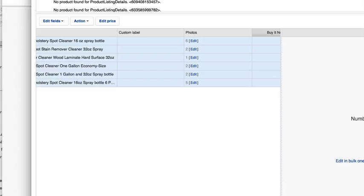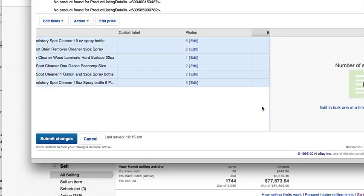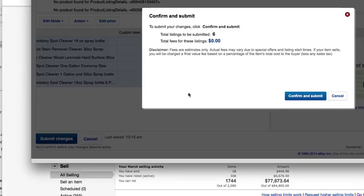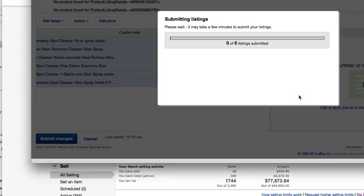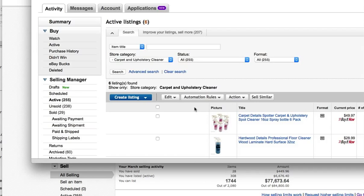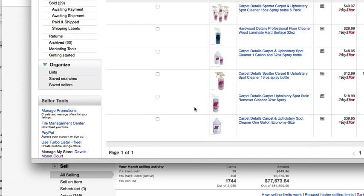You can't see this window, it's at the bottom. Let me see if I can bring it up here. I'm going to submit my changes, confirm and submit, and that's it. I've done all six listings in that category. That's it.